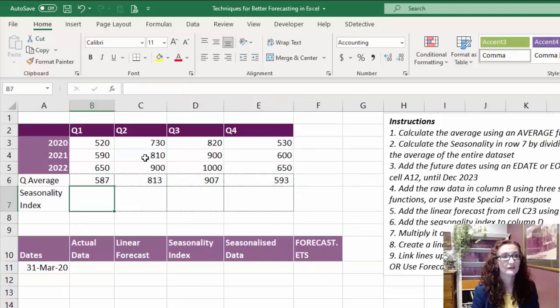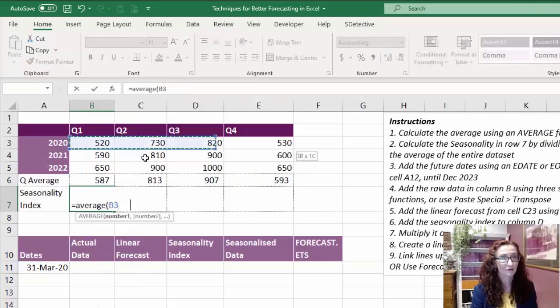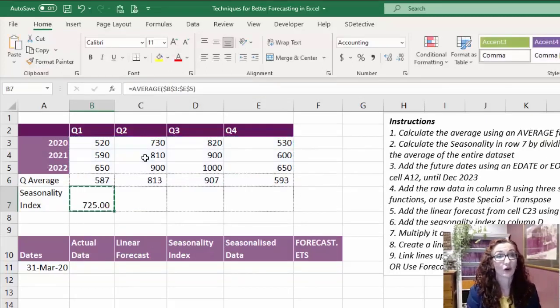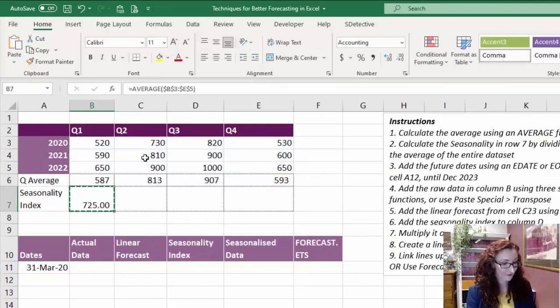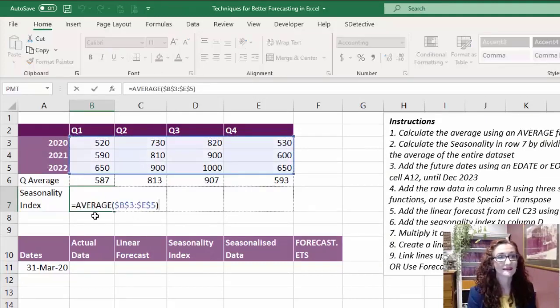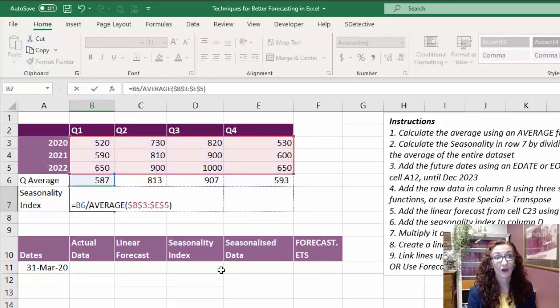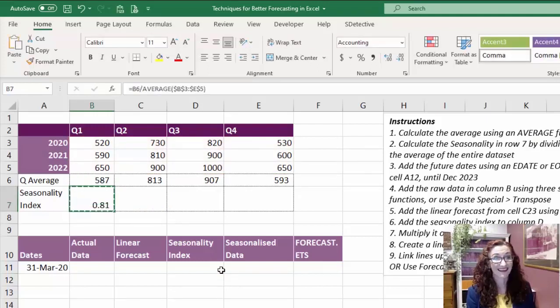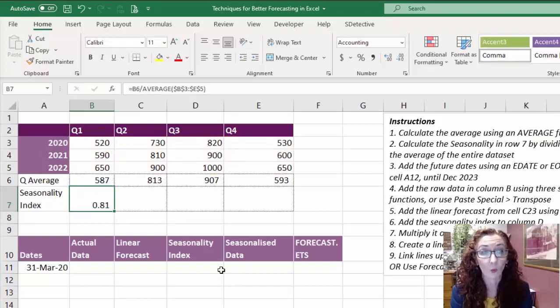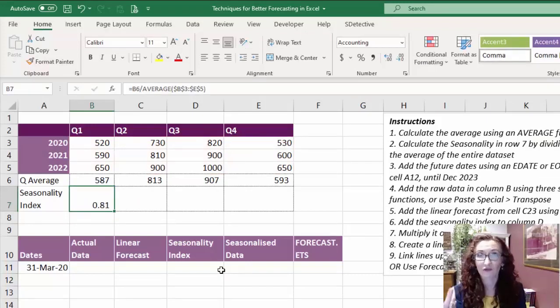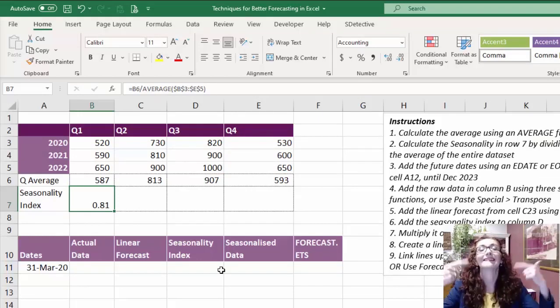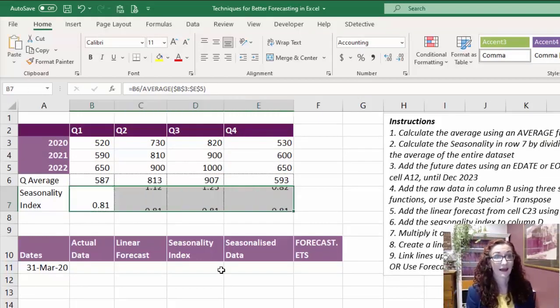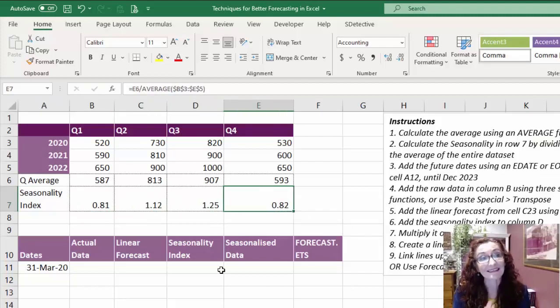So I could use an average formula like that at four, and that tells me that the average of everything is 725. So I can use that number here. I can take that 587 and divide it by the average of the entire data set and work out my seasonality there. What that's saying is that the seasonality or the seasonality index for quarter one is 0.81. So one being average or a hundred percent, 0.81 means that it's lower than average. I can copy that across like that, and so that is the seasonality index for every quarter.